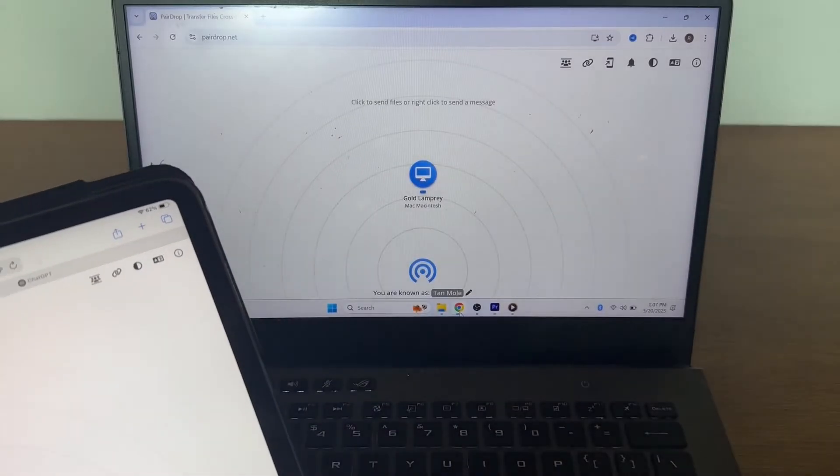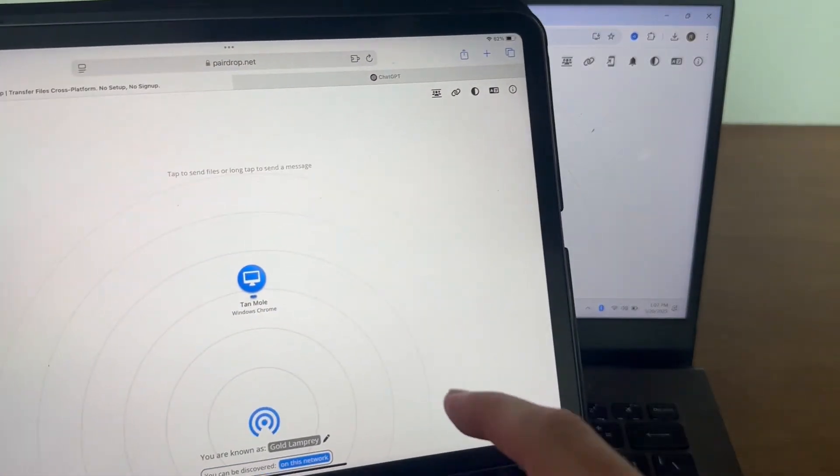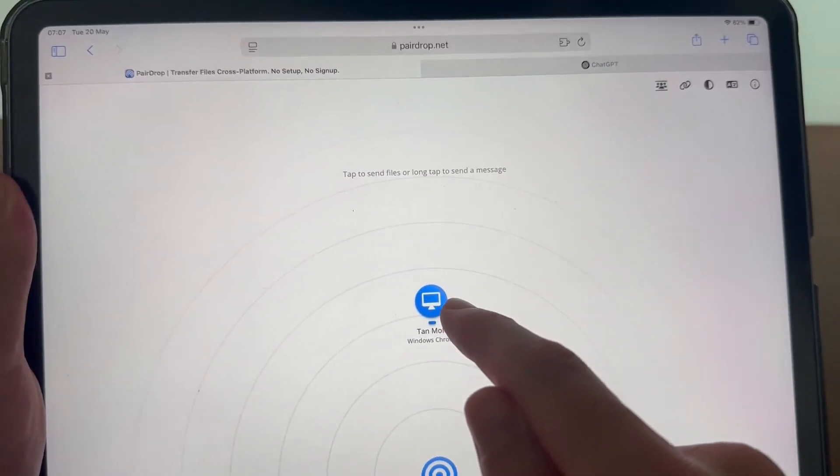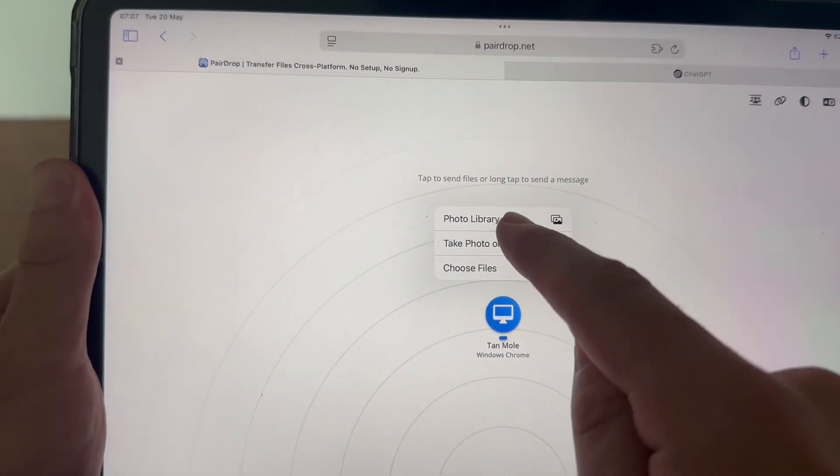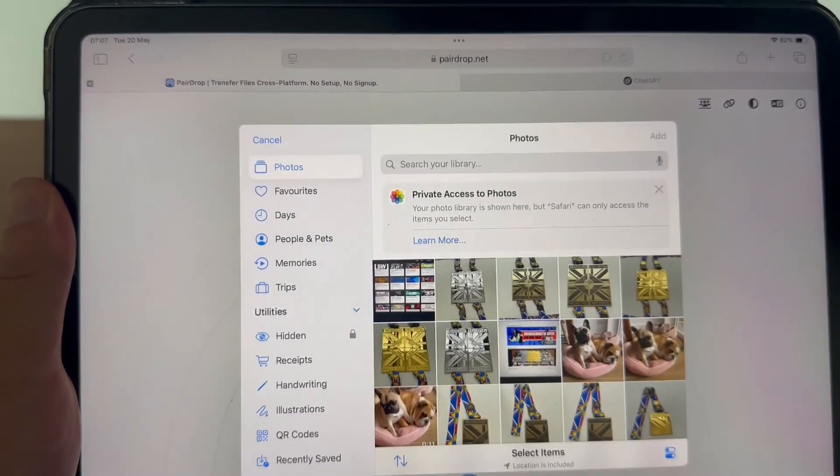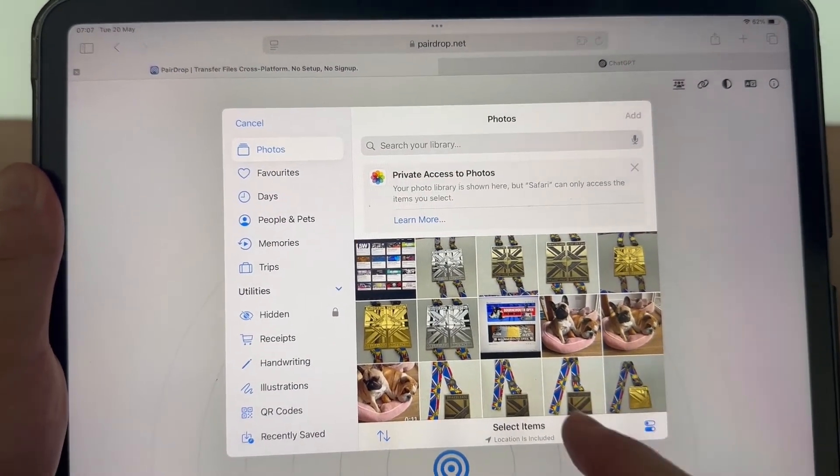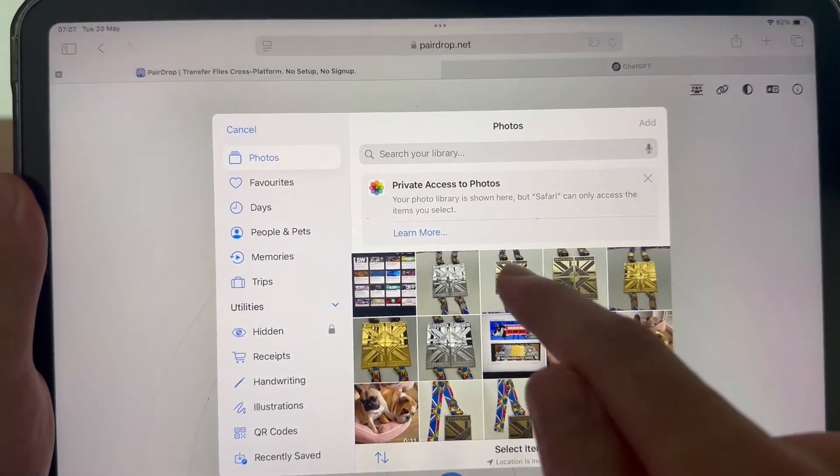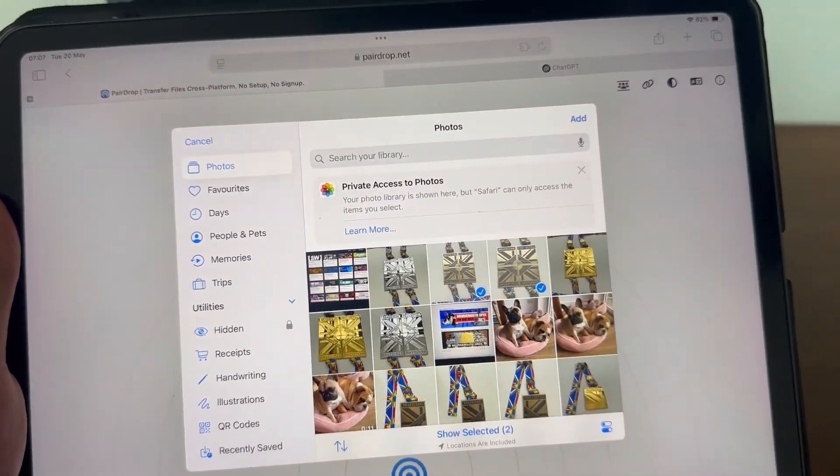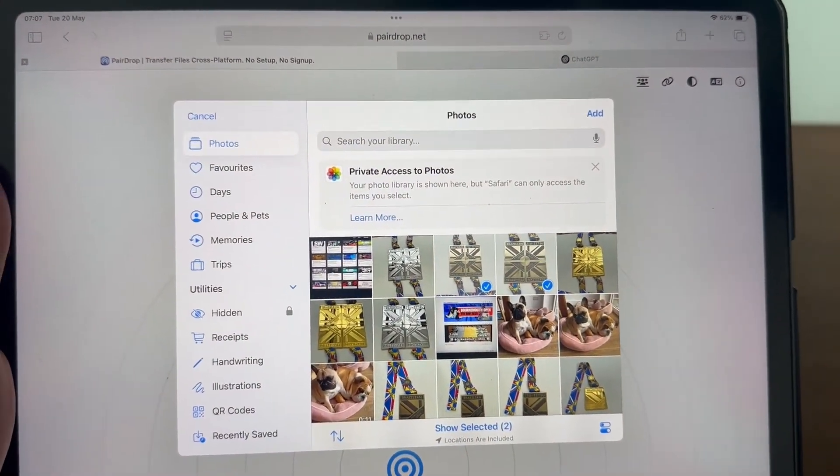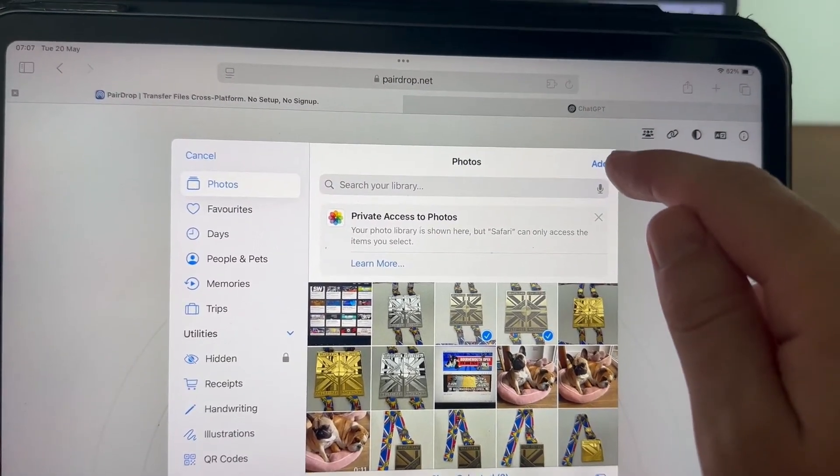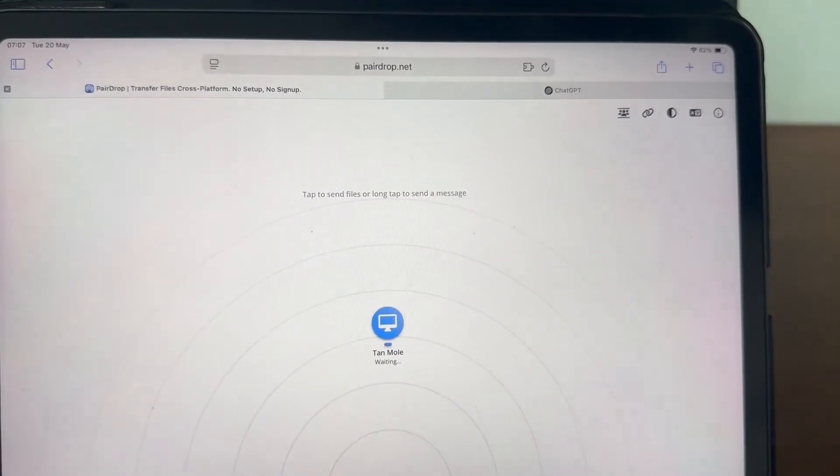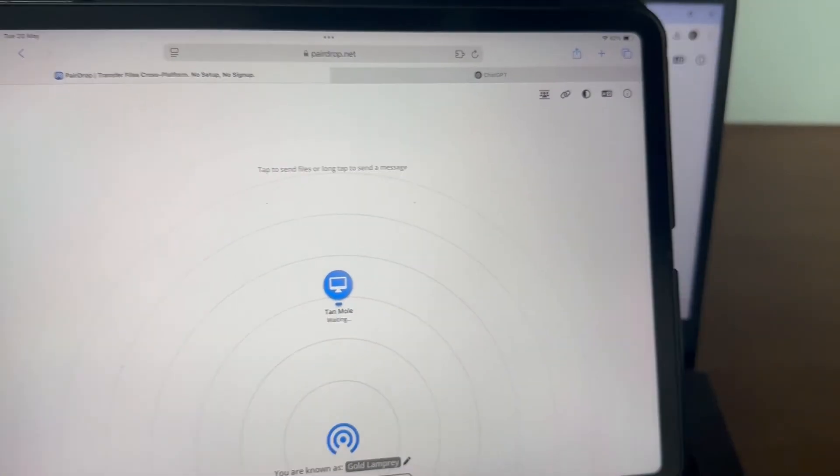Now what you can do is head over to your iPad and click on this icon in the middle of the screen, go and click on photo library, and then just select the photo or photos that you want to send to your computer. Once you've selected your photos, click on add in the top right-hand side.